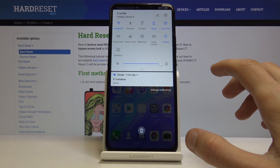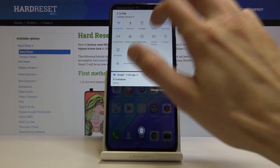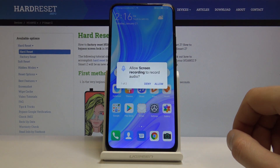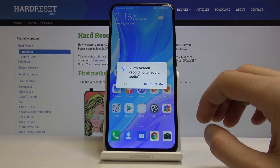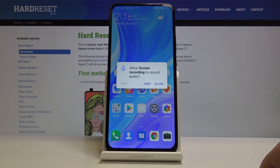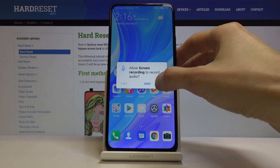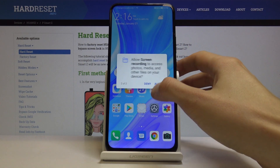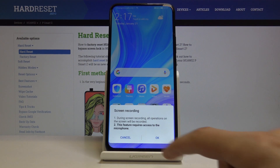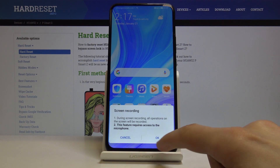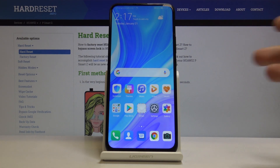Once you have it here, you can tap on it. It will start the countdown after it prompts you to allow the device to actually record your screen. Tap on allow, and allow screen recording — this feature requires access to the microphone. Okay, cool.